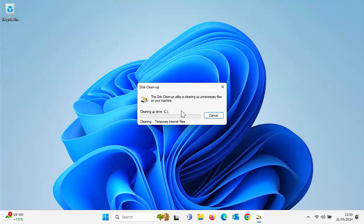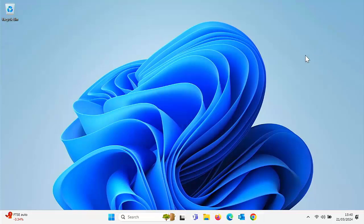If it seems to stick on anything, just leave it for a few minutes and give the mouse a little wiggle. You can see my green bar going up the screen as it cleans up the Windows Upgrade Log Files. I wiggled the mouse and the box disappeared — I don't know why it does that, but it does.